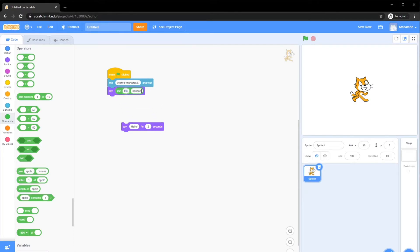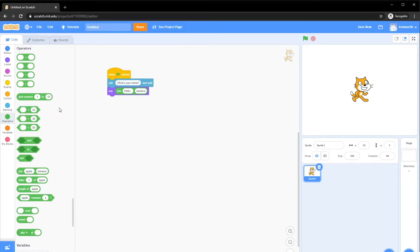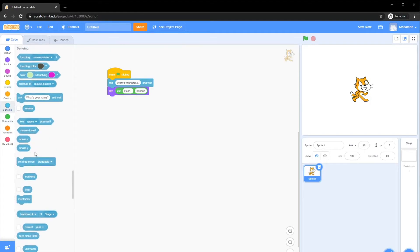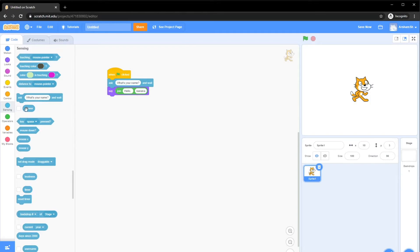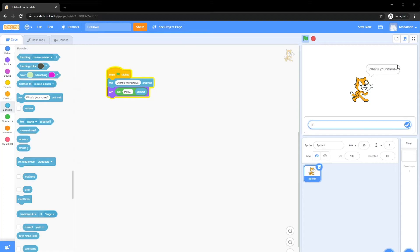Instead of apple, which was the example in there, we're going to put hello comma, and we want the name of the person. We don't need this block. We want the name of the person, so we take this answer, basically the answer of this question, and drag and drop it instead of this banana. Now if we run it, it's going to ask us a name. What's your name? We're going to put max, for example, and enter hello comma max.